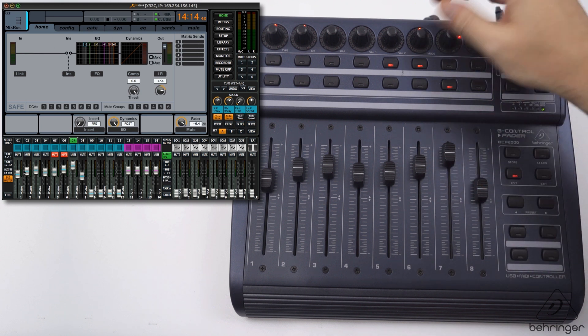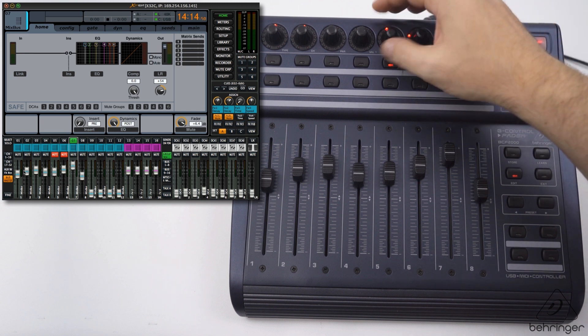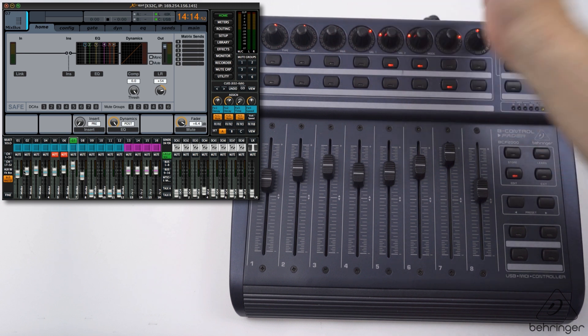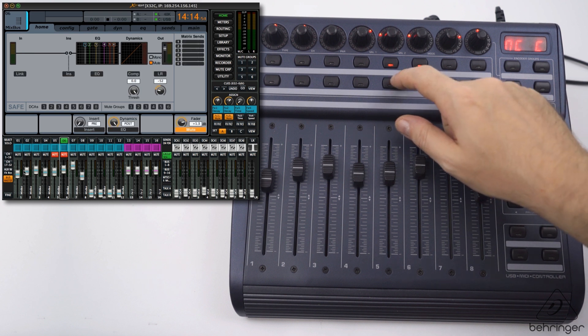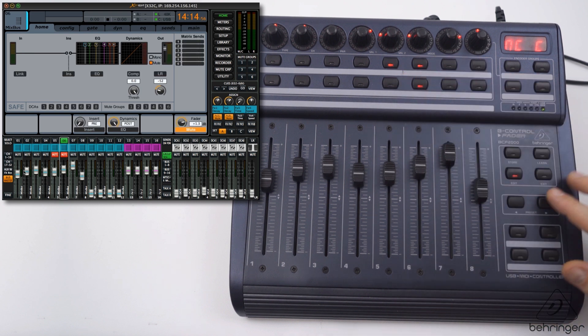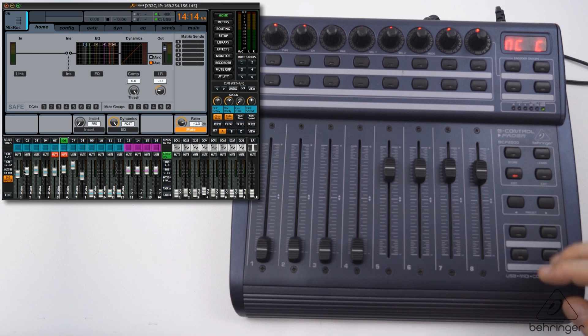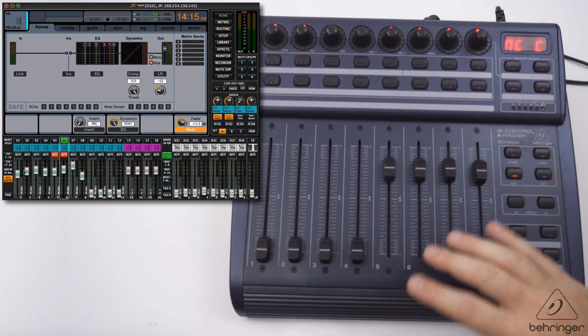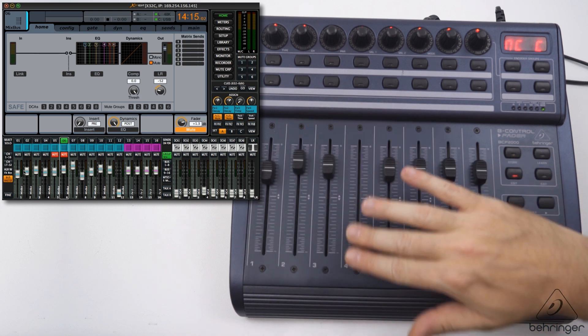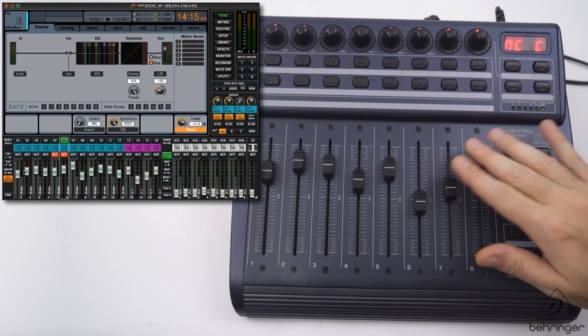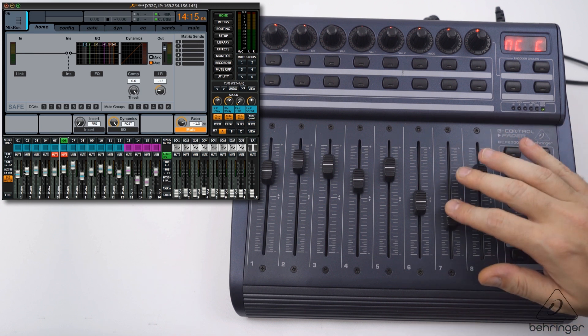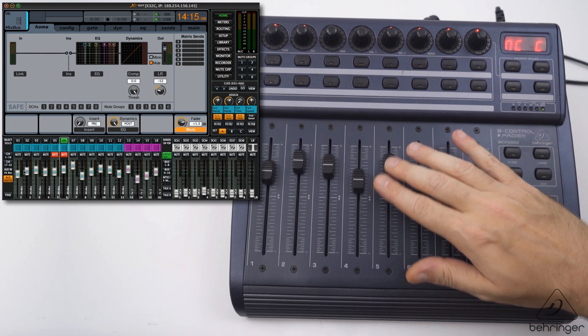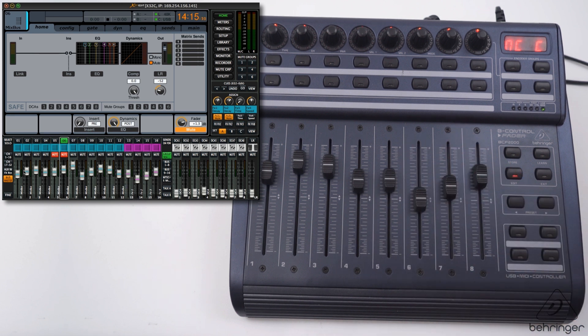The next bank is bus 9 to 16. They all work fine. We have the effects 1 to 4 channels as they're set over here.